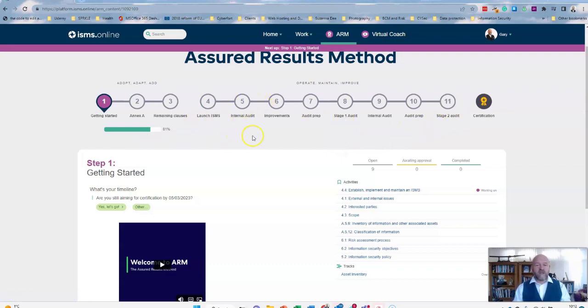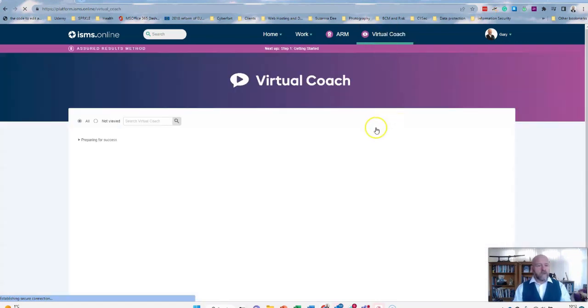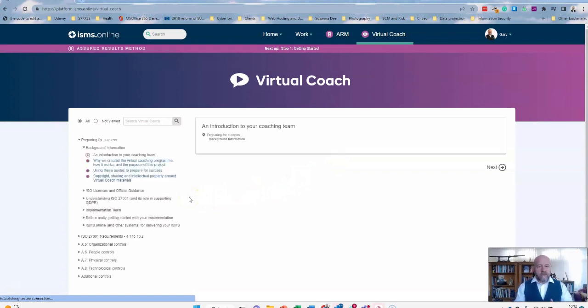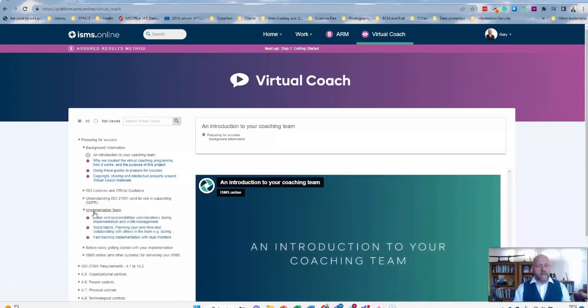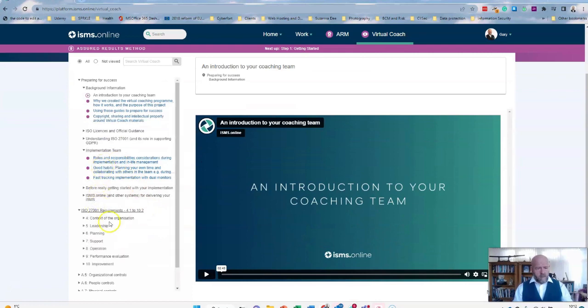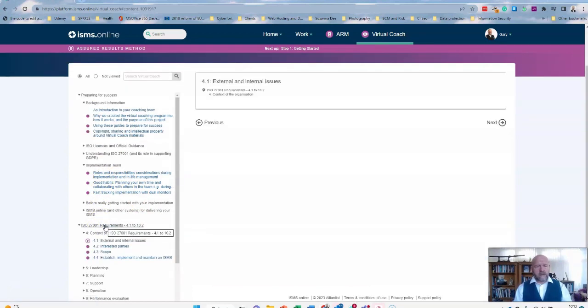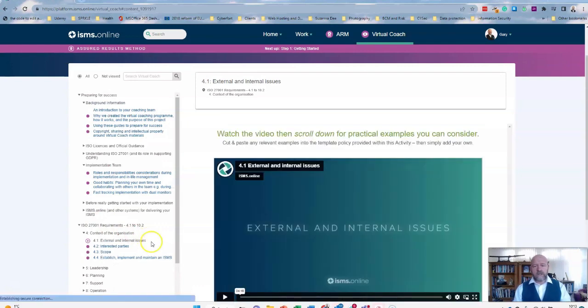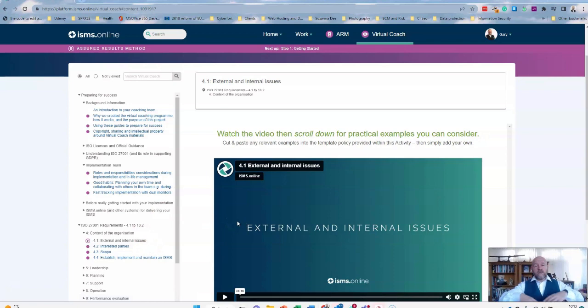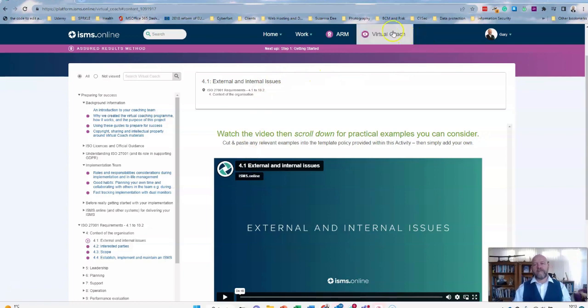That's the Assured Results area. You also have a Virtual Coach, which again is really powerful. Under the Virtual Coach, you've got all the various different aspects of areas that you might want to have some coaching on. So it gives you some really good advice about how to implement 27001, what the requirements are. So you might want to have a look at external and internal issues, for instance, and you've got a video that will help you through this. So it is an end-to-end course on how to implement 27001, so no need to invest in other training.